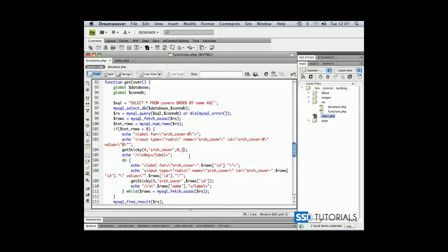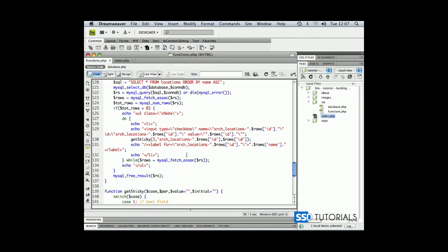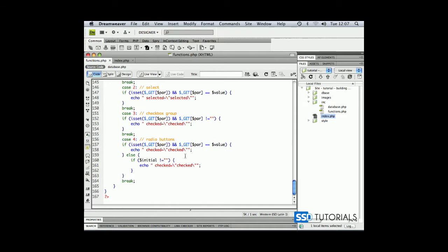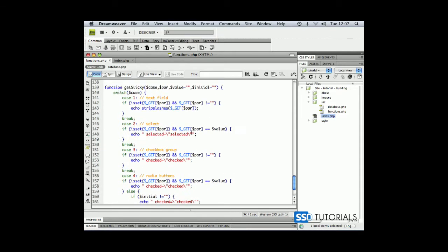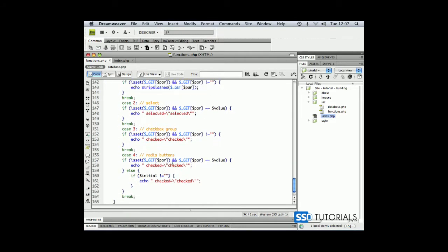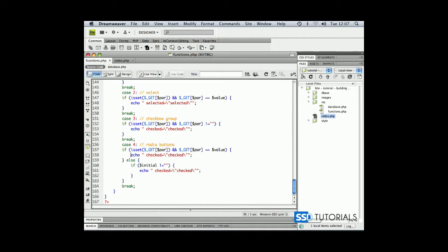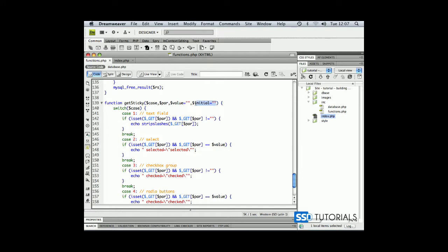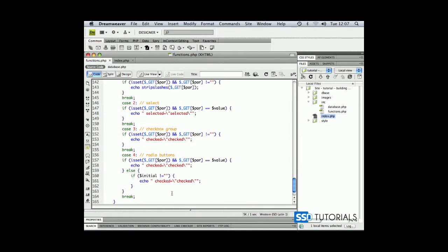This will force our getSticky function. As you may remember, we're checking first whether the parameter has been set through the URL and its value equals the value parameter sent to the function, then we make it checked. Otherwise, if the initial parameter (the fourth parameter) doesn't equal blank, meaning we have any value there, then we apply checked to this field as well.